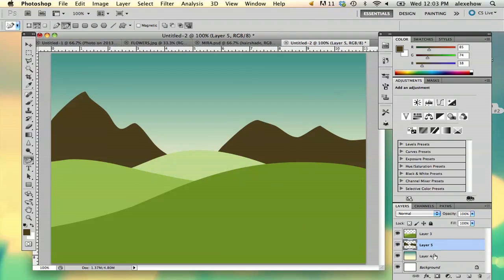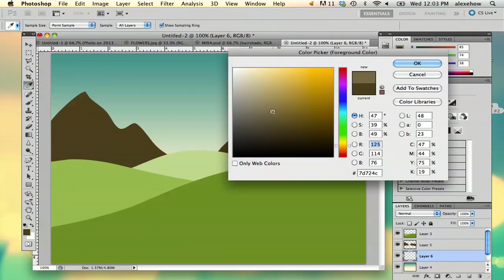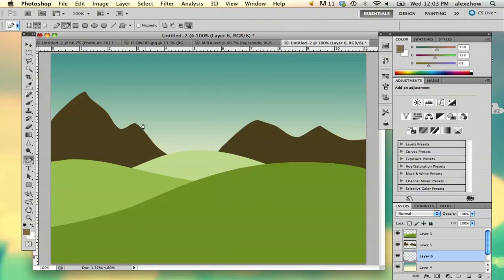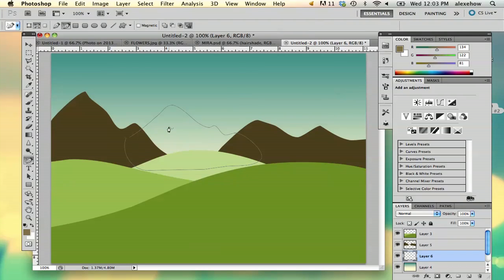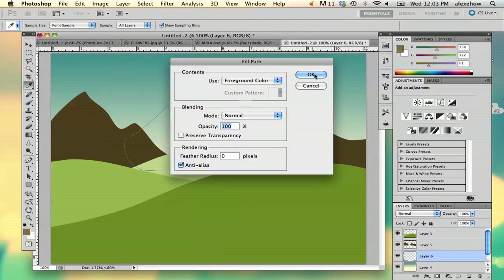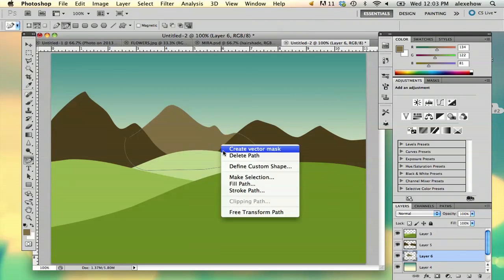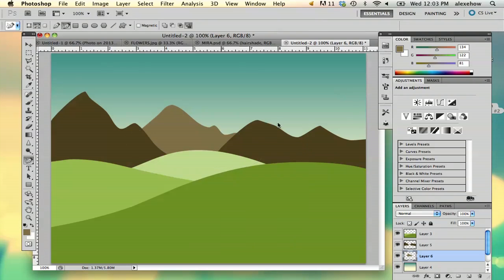And as you see, now it filled both of those shapes. I'm going to delete my path. And then I'm going to make a slightly lighter mountain range in the background for that sort of distant look.